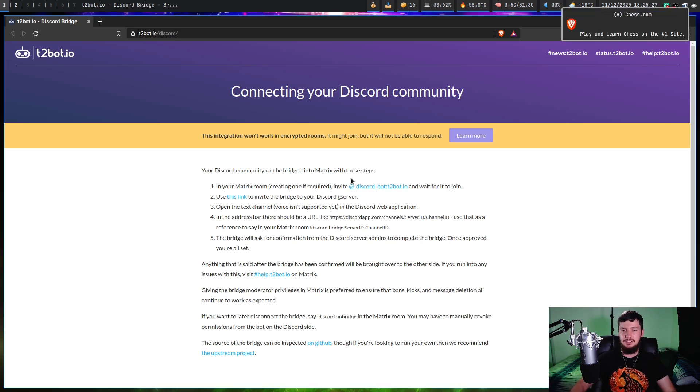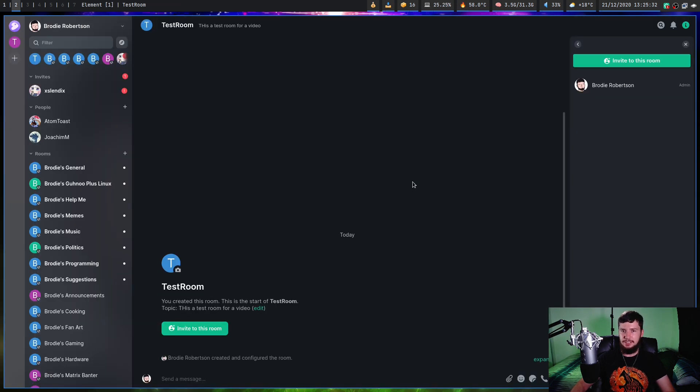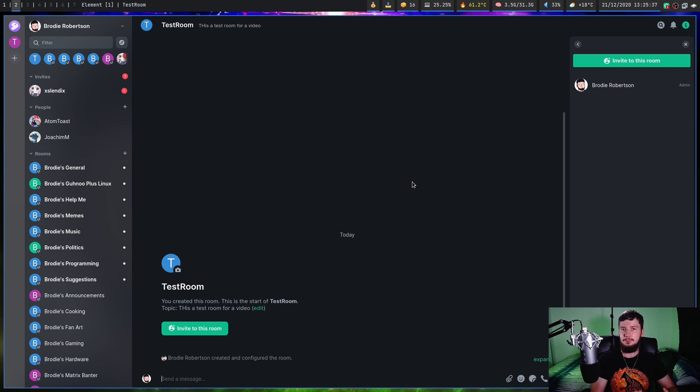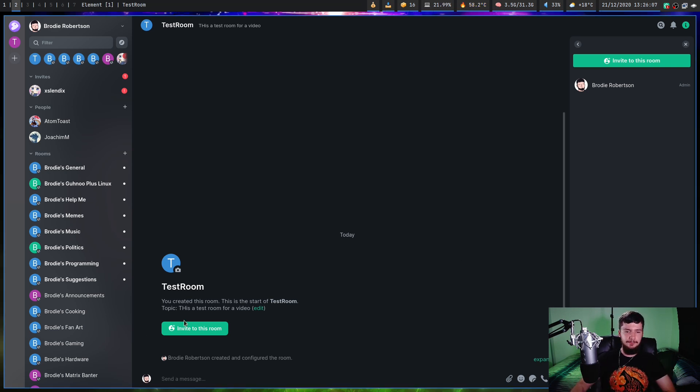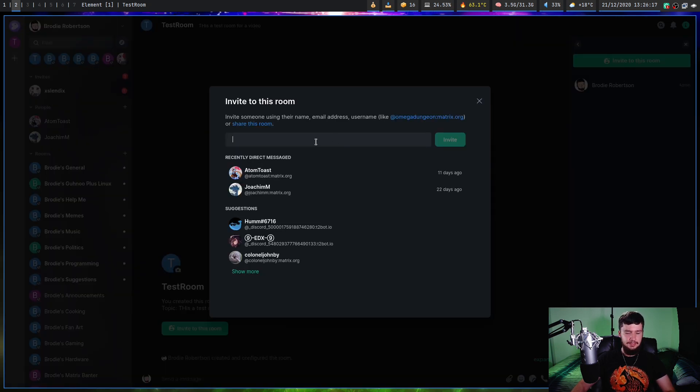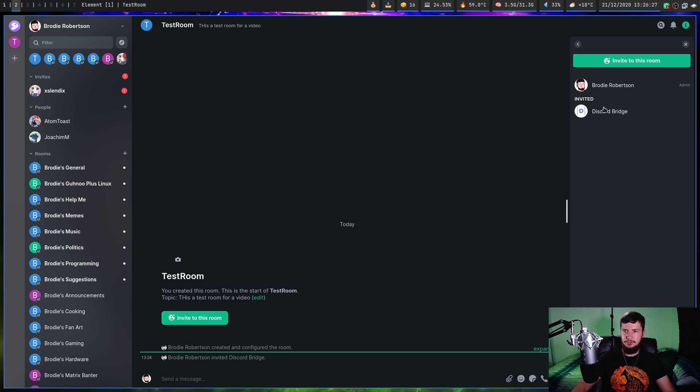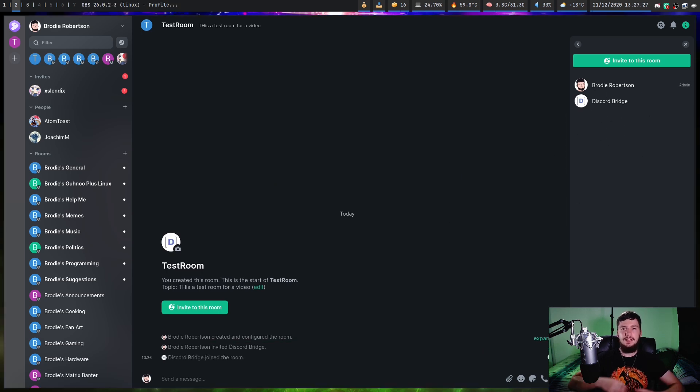The first thing we need to do is invite this bot to our Matrix room. One thing I didn't mention earlier is every single room that you want to bridge, you will have to bridge individually. You can't just bridge the entire community. Maybe one day you will be able to. If this is a new room, click invite to this room right here, or if it's got messages in it, you won't be able to see this anymore. Go over to the right-hand side, click on the eye, and then you'll see invite to this room. Put in the Discord bridge link, click invite, and give that just a moment. You'll notice the bridge is going to join the room.